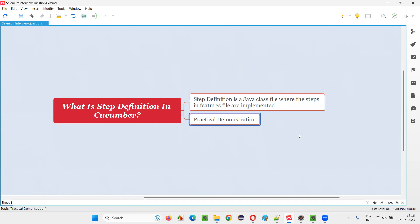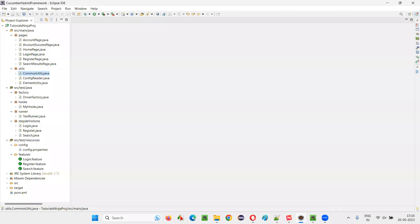Let me practically demonstrate that for you. I'll switch to this Eclipse IDE where we have the sample Cucumber BDD based framework or project. And here we have the feature files.